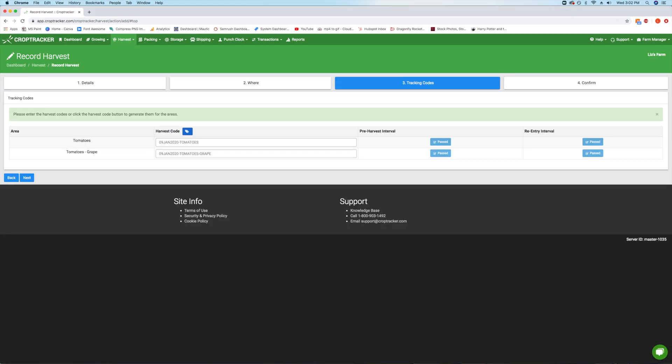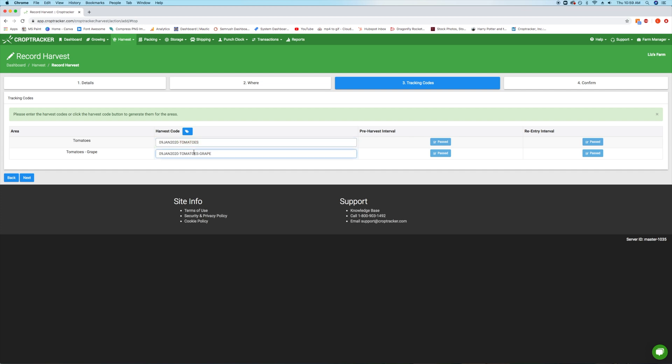The third step, Tracking Codes, allows you to assign tags to your harvest for traceability and inventory purposes. CropTracker will generate unique codes using the block name and the date. To use the CropTracker codes, click on the blue Tag button. To input your own codes, simply type into the field.